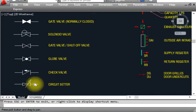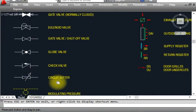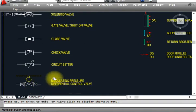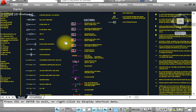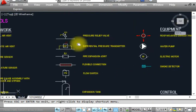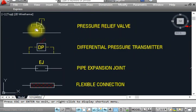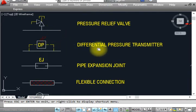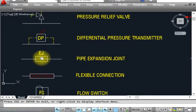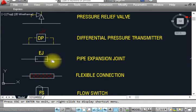This is a check valve — shown like that. This is a circuit setter. This is a modulating differential pressure valve — shown like that. This is a pressure relief valve PRV — shown like that in drawings, used to reduce pressure. This is a differential pressure transmitter 'DP' — shown like that. This is a pipe expansion joint — used in buildings longer than 30 meters as per building code.